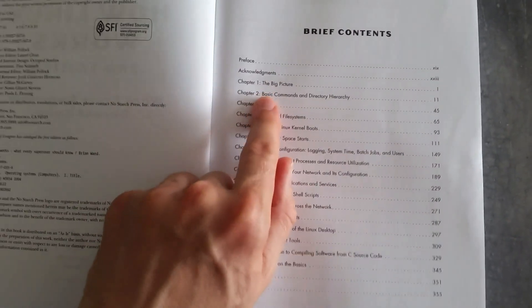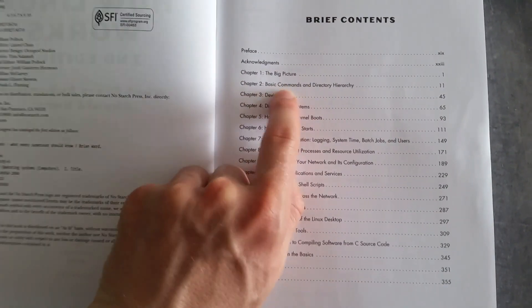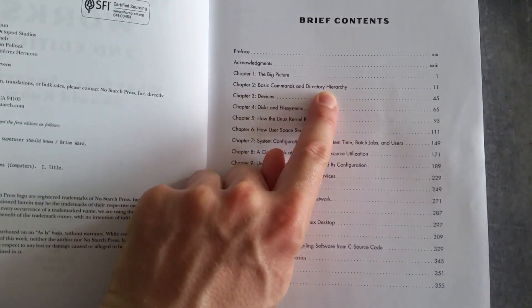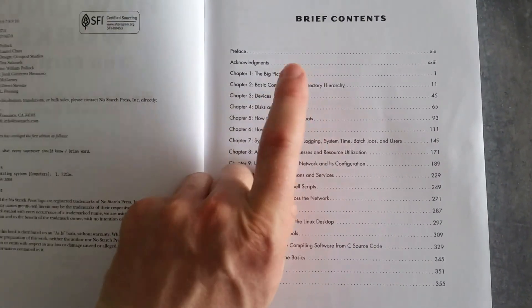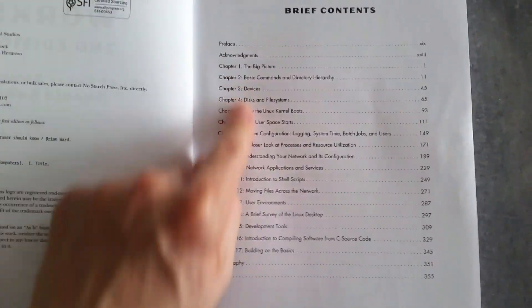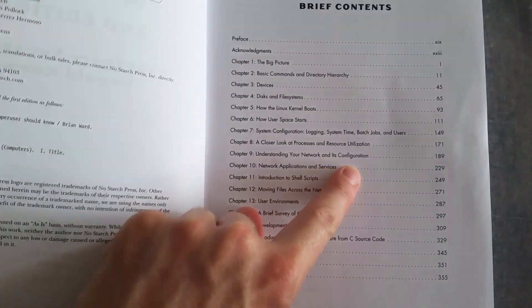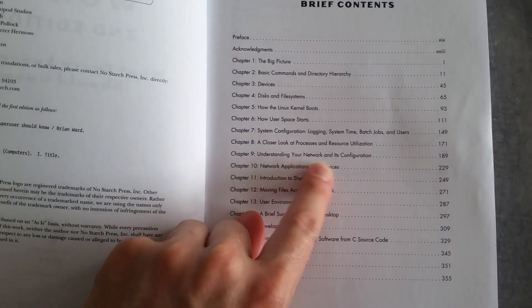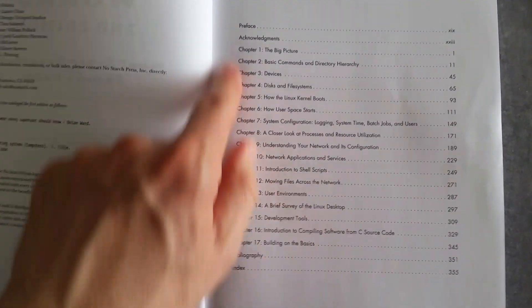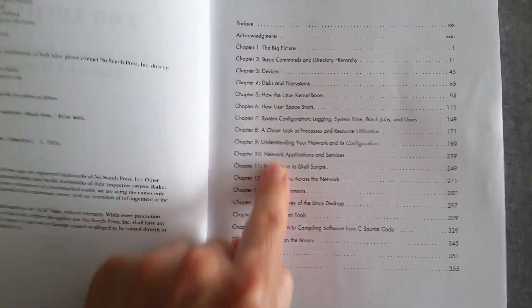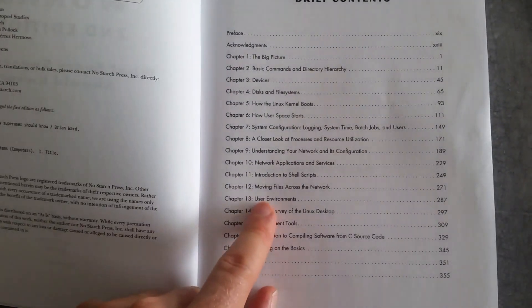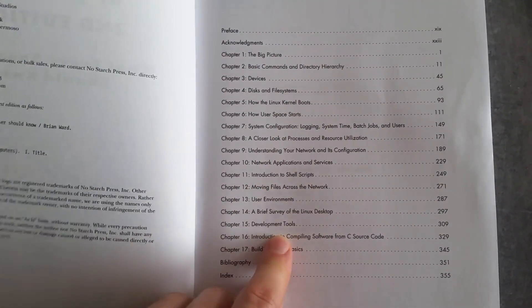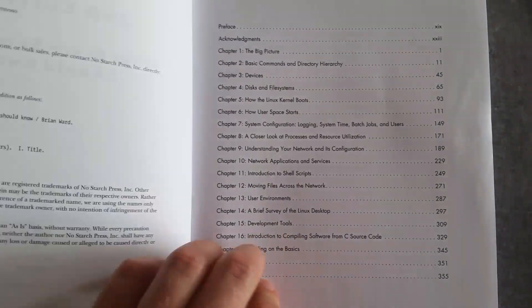So if we have a look at the brief contents: big picture, basic commands and directory hierarchy, that's a really good chapter. And then we go down, there's a very interesting chapter on network and its configuration and network applications and services. So it becomes more and more complex until you get down to introduction to shell scripts and development tools and that kind of thing.